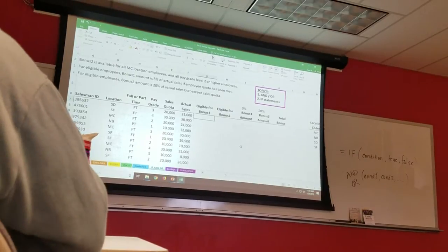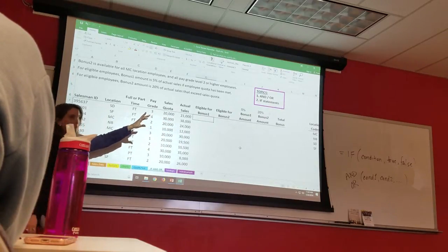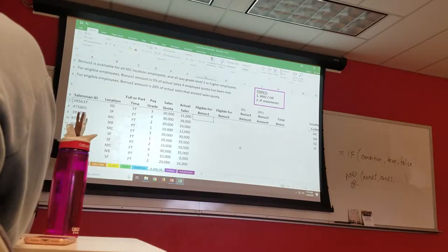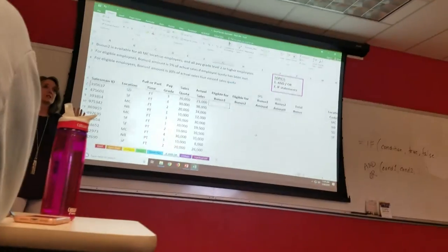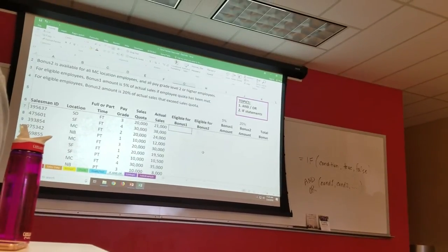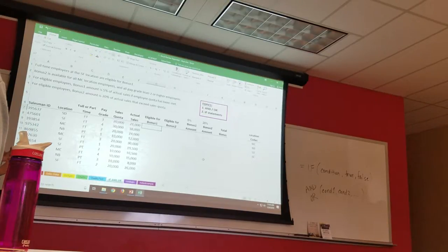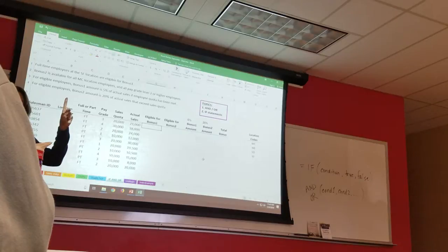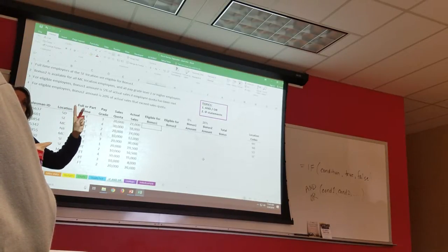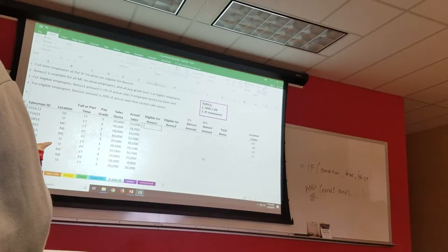So here's what we're going to do. We have all these salespeople, their locations, and all this other information about them and their sales. We're going to figure out if they're eligible for bonus one — just that. The rule says full-time employees at the SF location are eligible for bonus one. So what do they have to be? Full-time AND at the SF location. It had to be both of those things to be eligible for bonus one. So I'm going to put an AND.